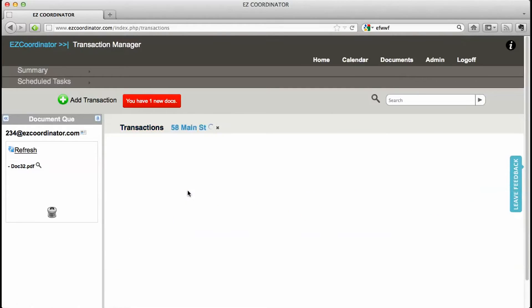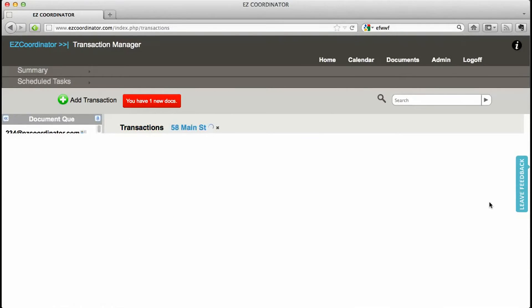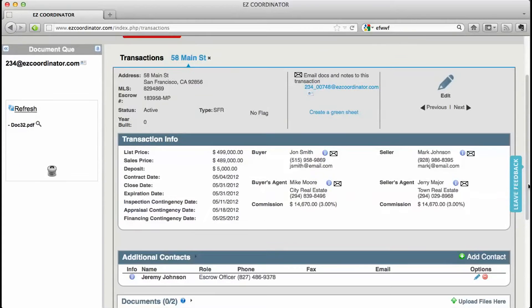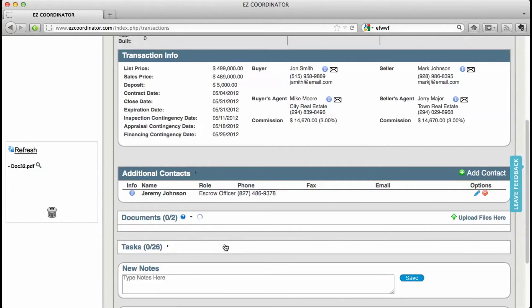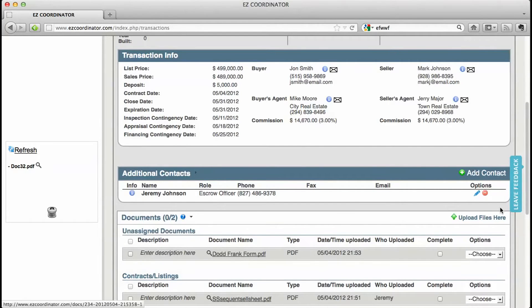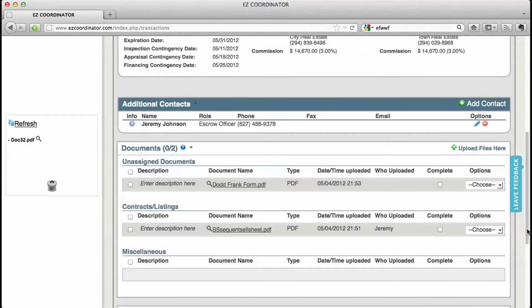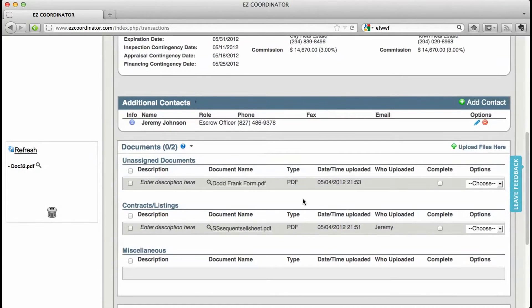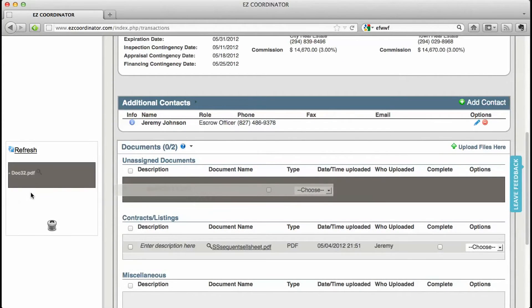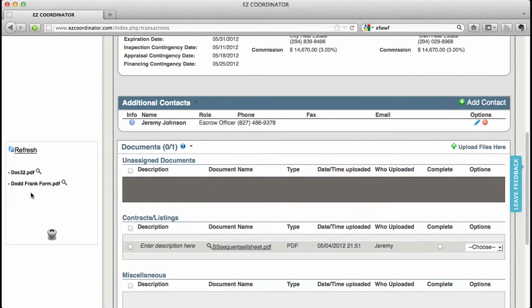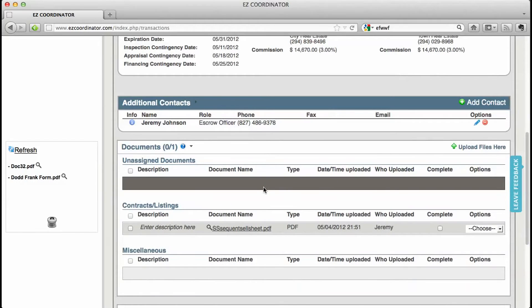Let's take a look at the transaction. And there's the document that I just dragged in. And if I accidentally drag it into the wrong folder I can drag it right back into the queue and I can move it at a later time.